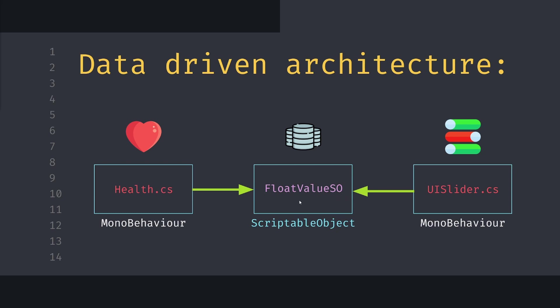This float value will be in it, and this allows us to much more easily access this data because now we can access it from another script, for example a UI slider that simply relies on this float value scriptable object. The overall result is that our mono behaviors now rely on the data instead of on themselves.